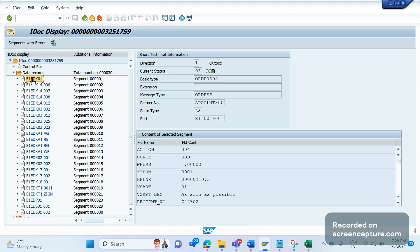In the E1EDK01 segment, currency has been updated as USD. For example, this is the issue — you were expecting it should be Euro, but here it is USD. It's wrongly updating as USD, but it should be updated as Euro only. Now we need to debug and see how it is getting determined.